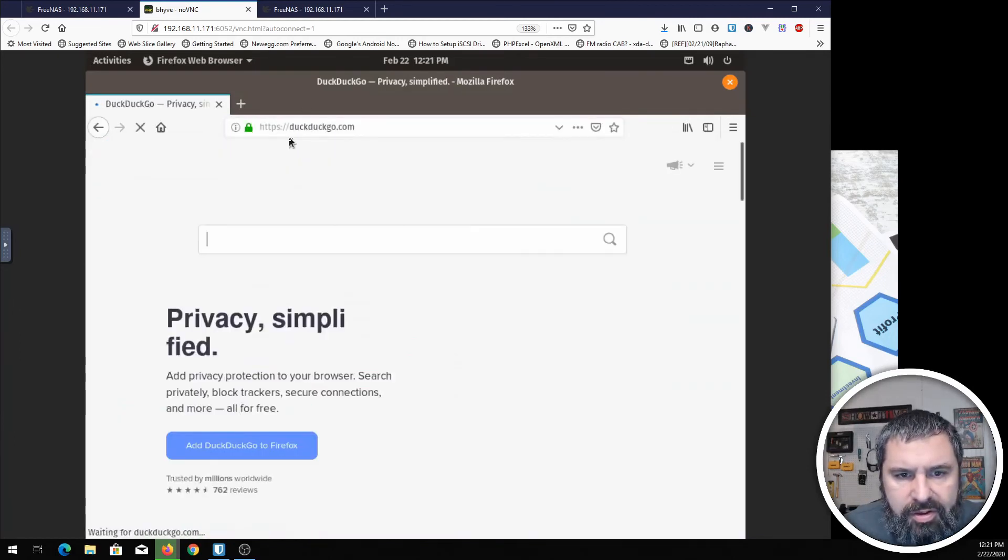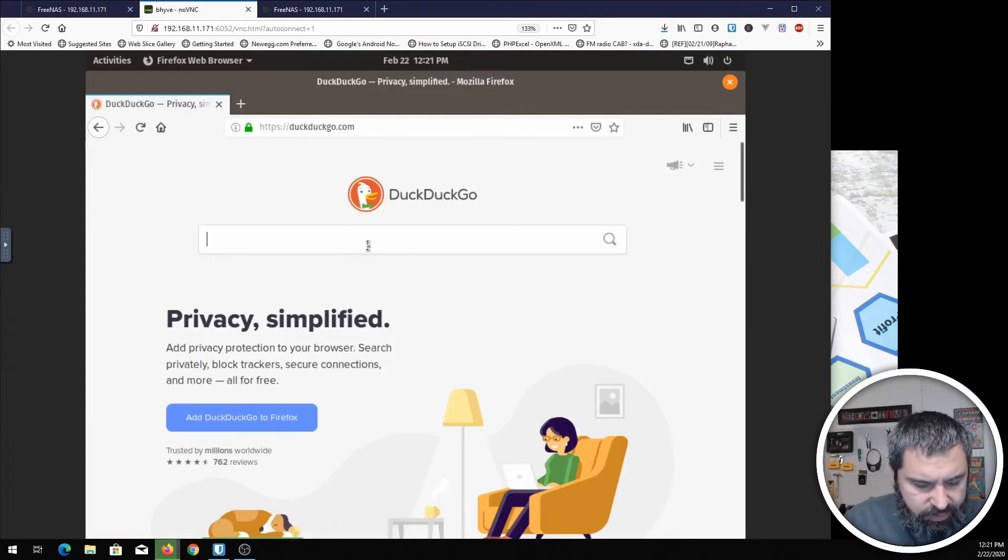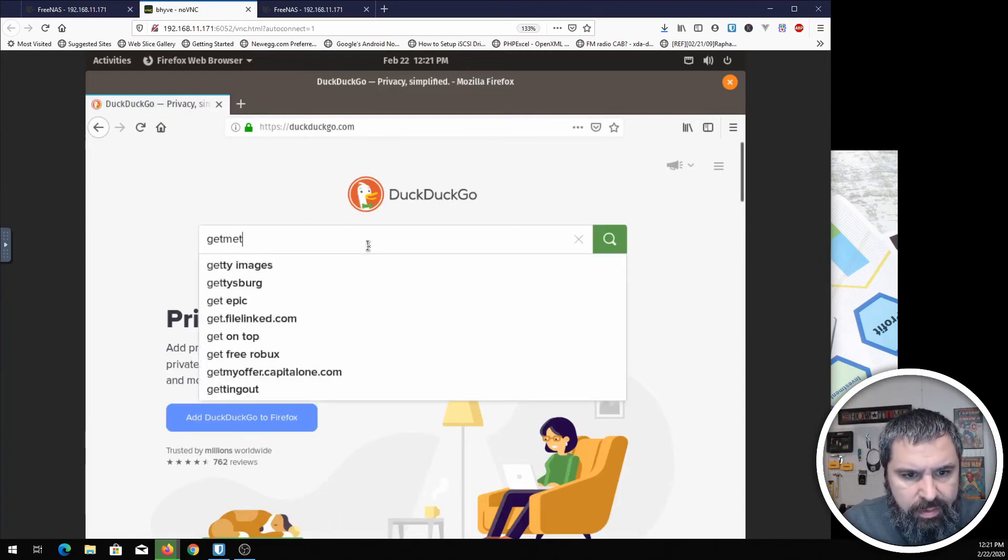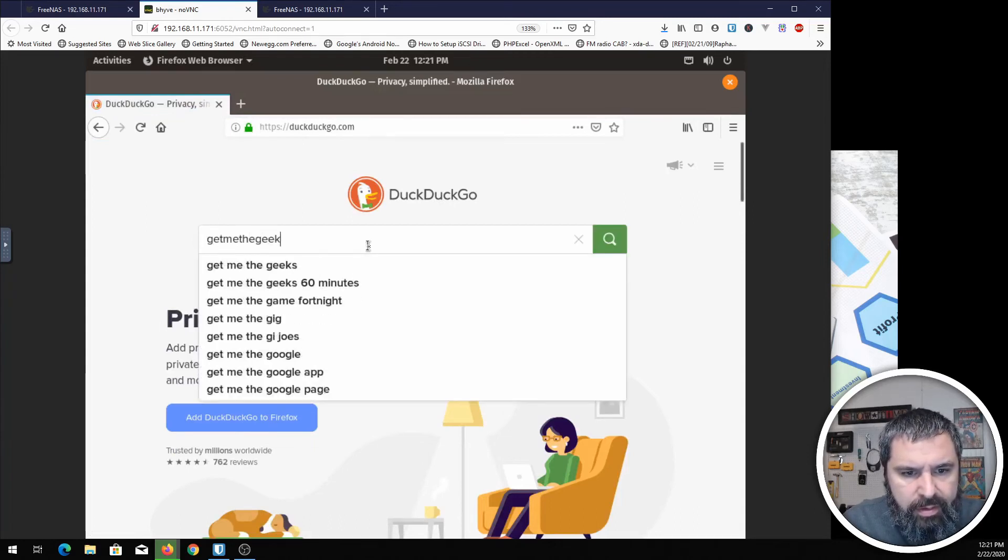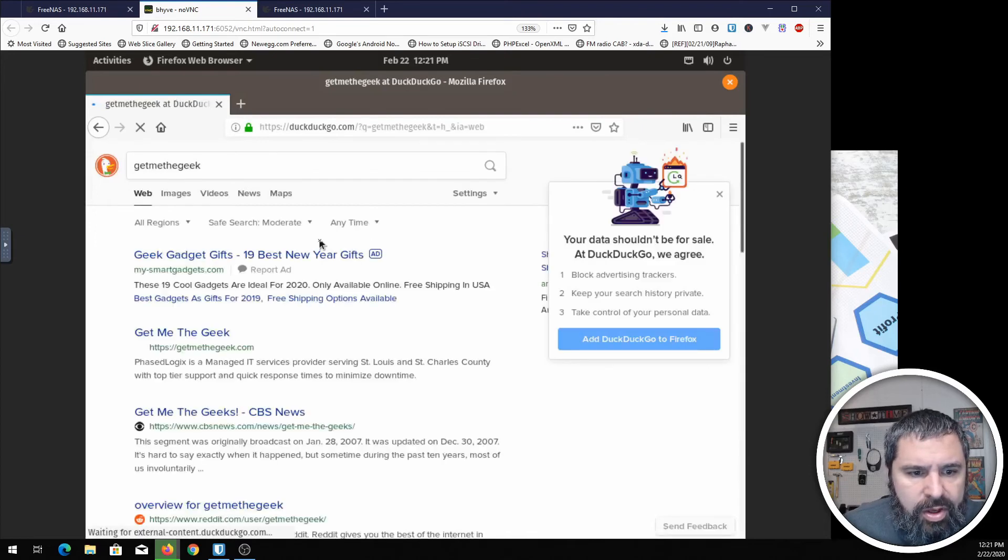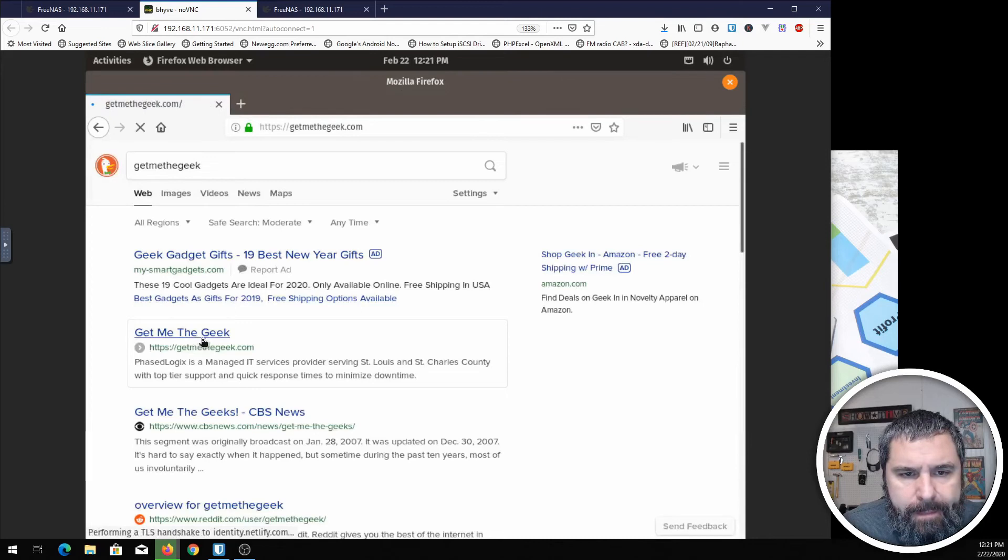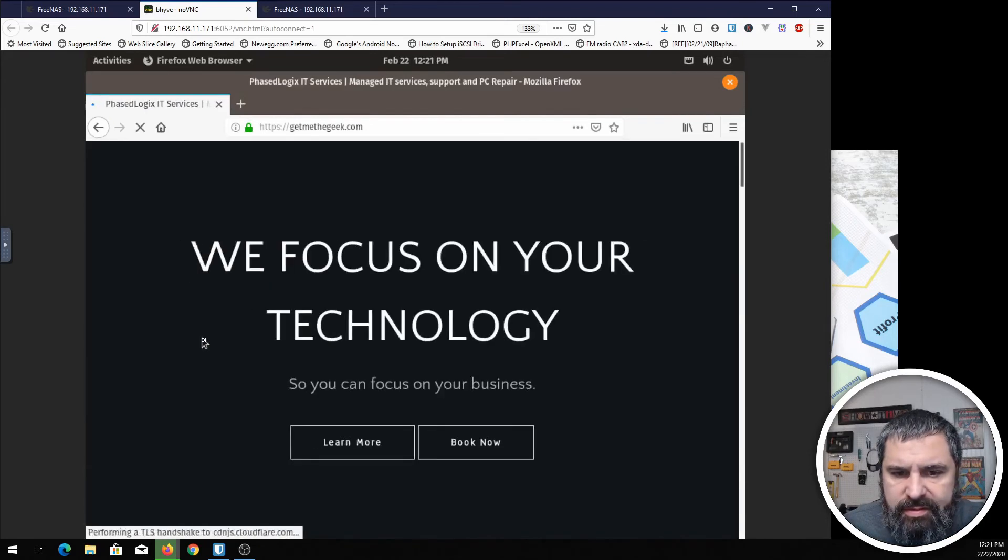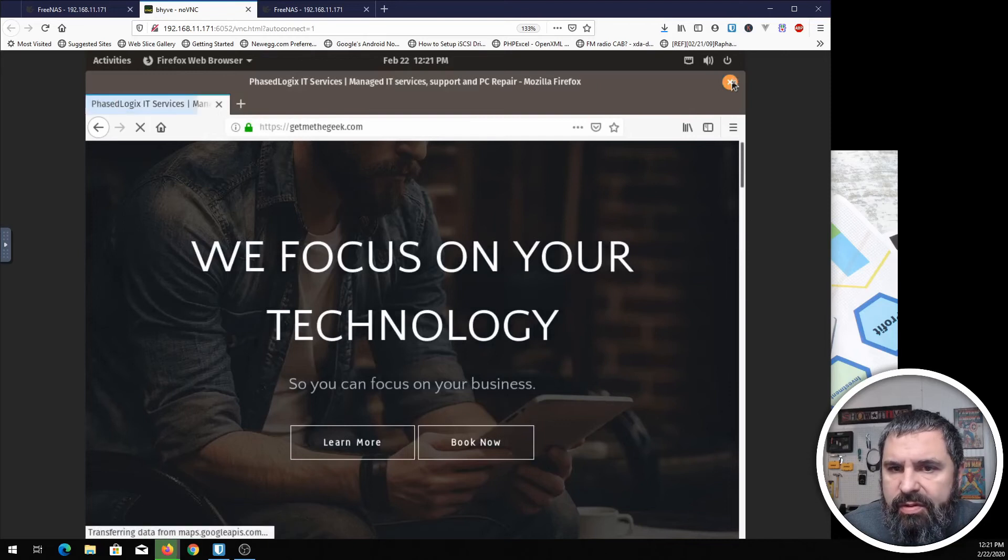Oh, look. There we are. And as you can see, the internet works. And that's pretty much all there is to it.